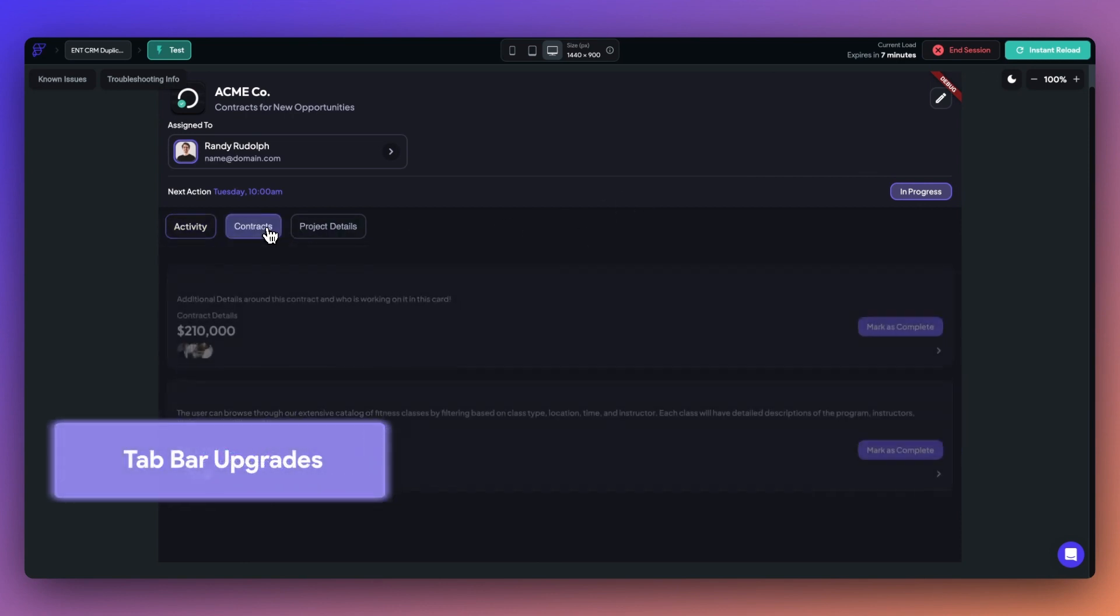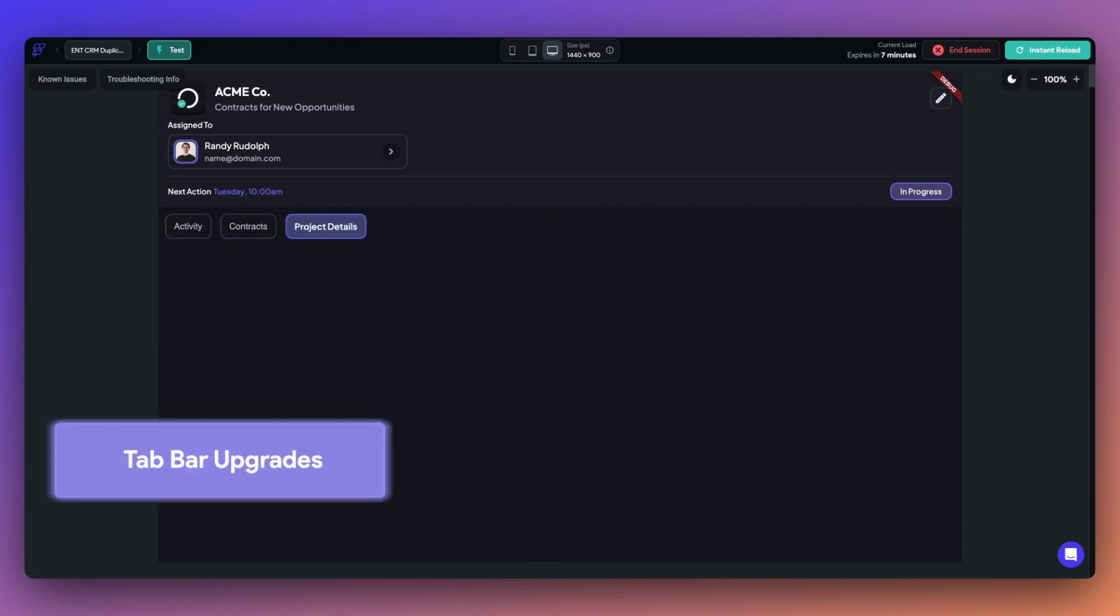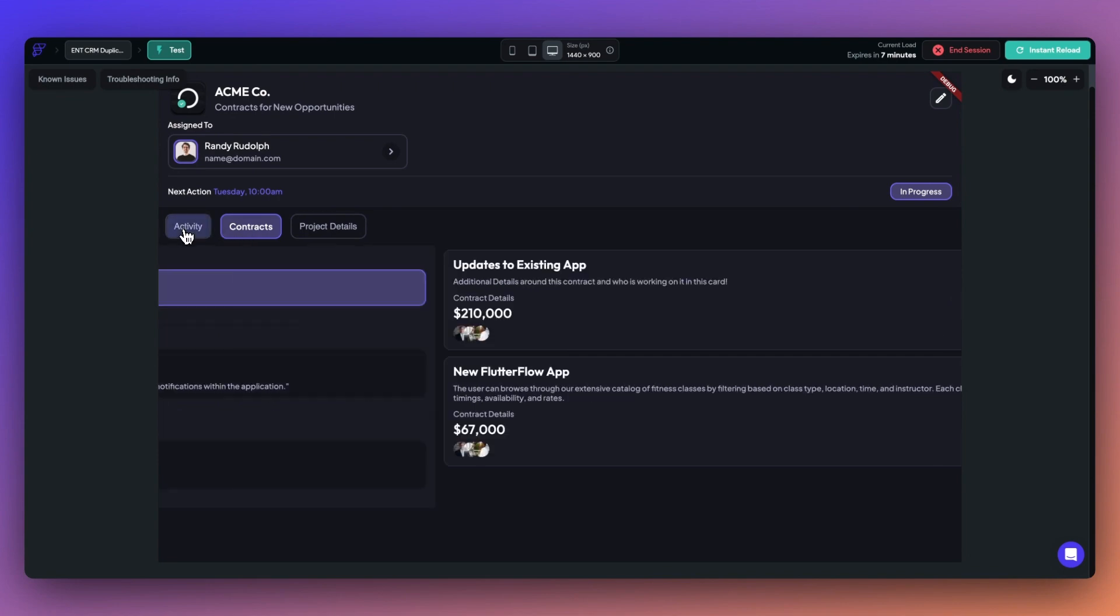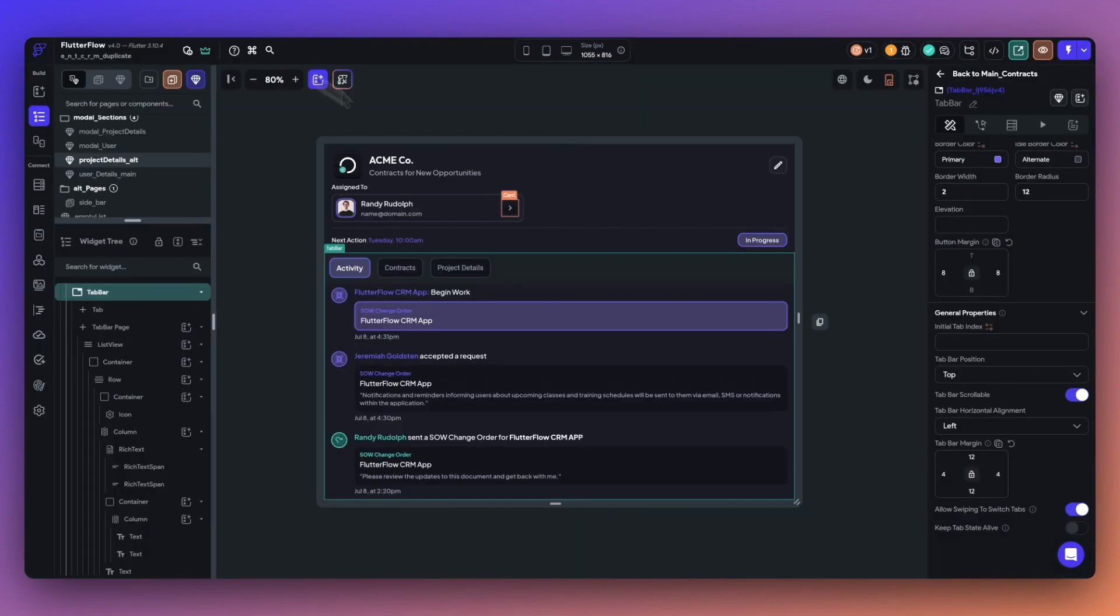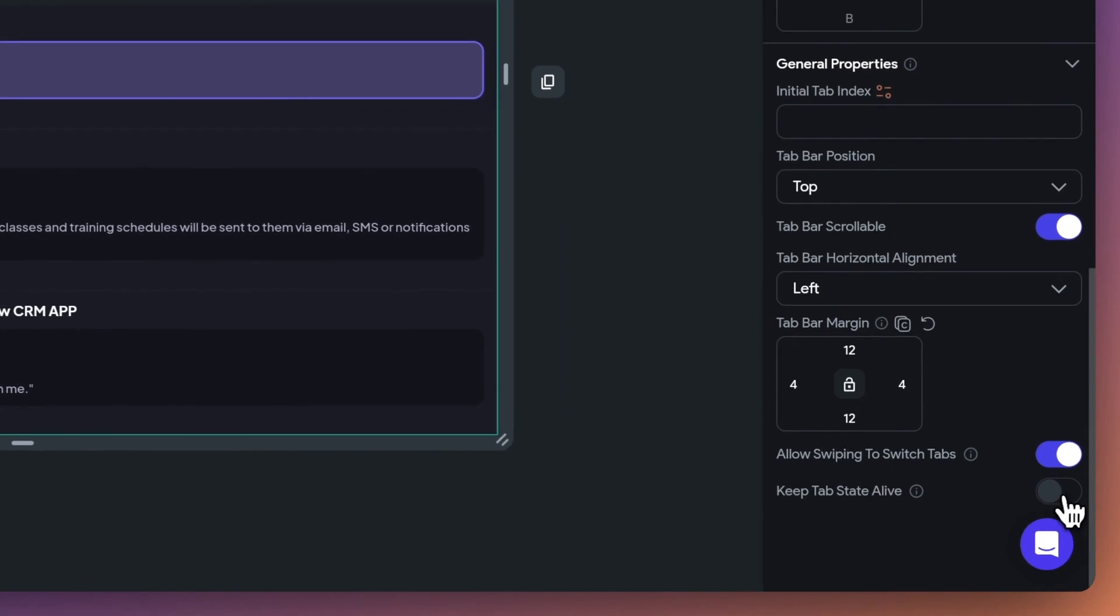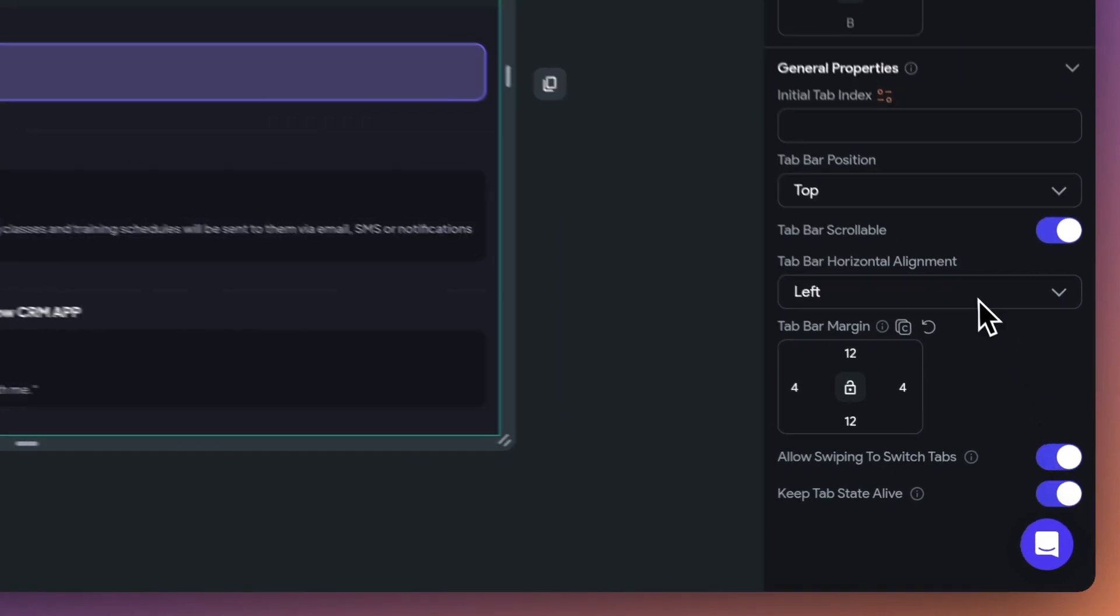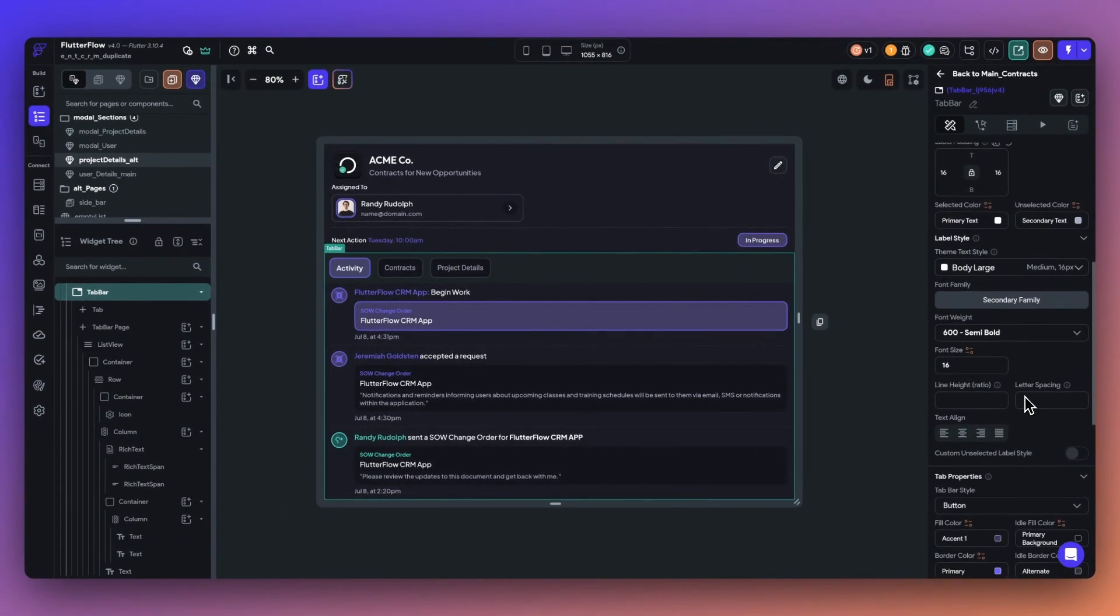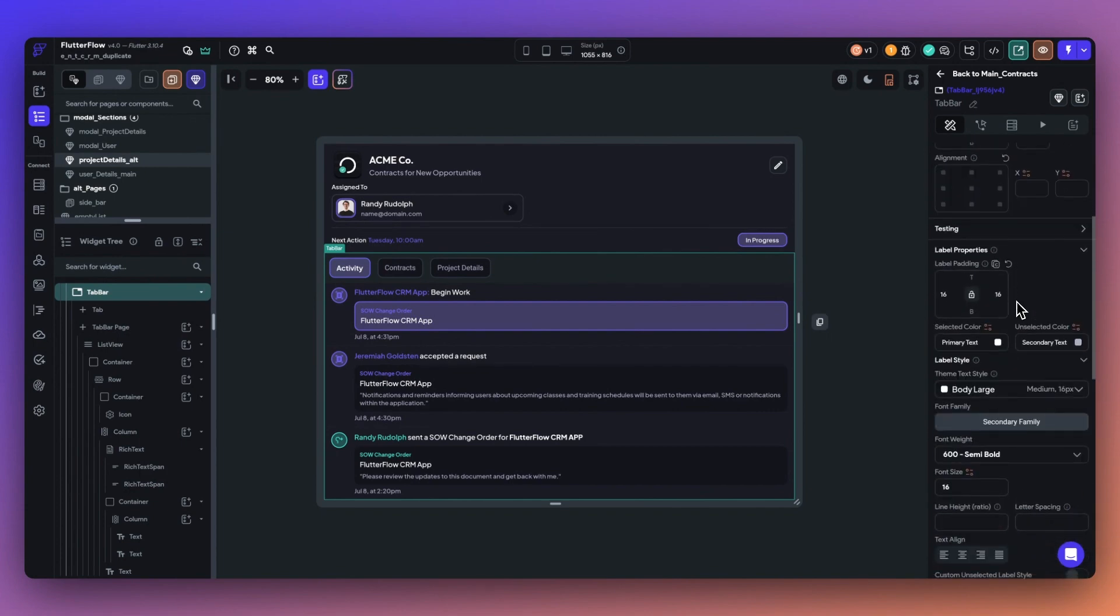Next up, we have some big new upgrades to tab bars. Tab bars help organize your content in different sections, allowing users to quickly switch between content shown. First up, tab bars now support widget state, so you can toggle the tab state alive. This will allow you to maintain the state and preserve user inputs, scroll positions, or data from an API call.